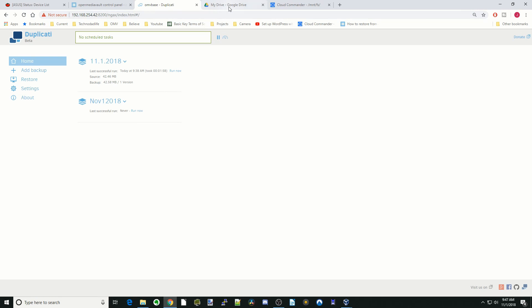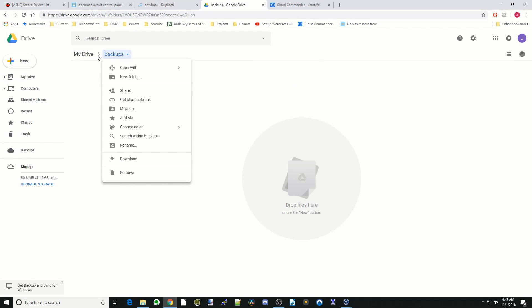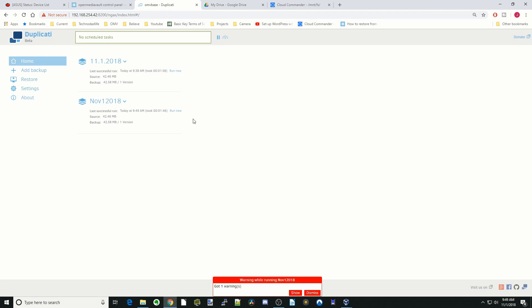Let's take a look over at Google Drive. It's made the backup folder. Right now it's empty. Now when we click run now, it will start uploading. Once that's done, it will say the date of when it was done and the source and the backup.